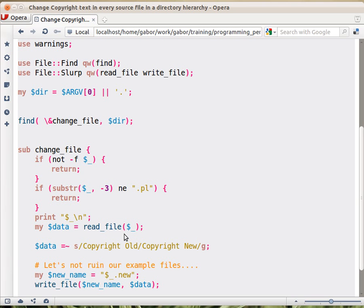read_file comes from File::Slurp and it will read in the whole content of the file. So it will do all the open and reading in all the lines and putting into this scalar variable. So this scalar will contain all the files, including all the lines, all the new lines and everything. If you just print it out, you would get exactly the same as the content of the file.